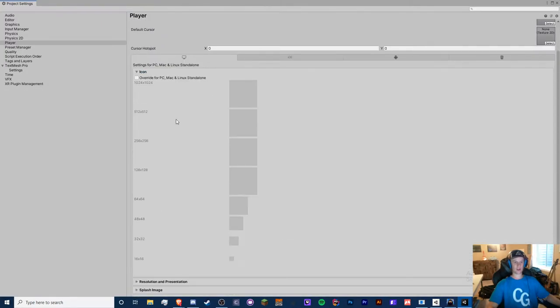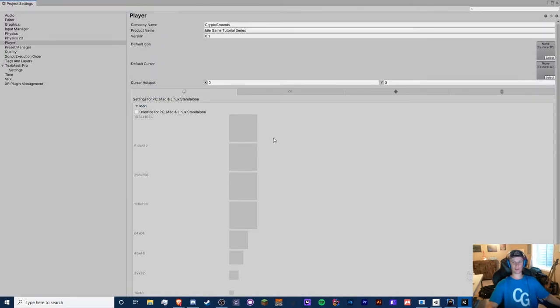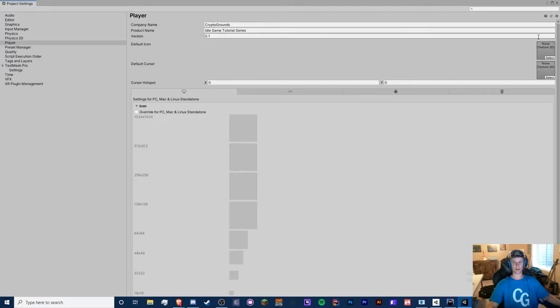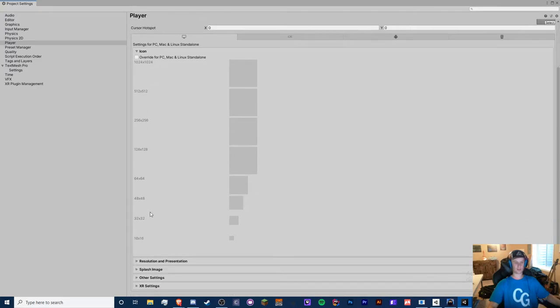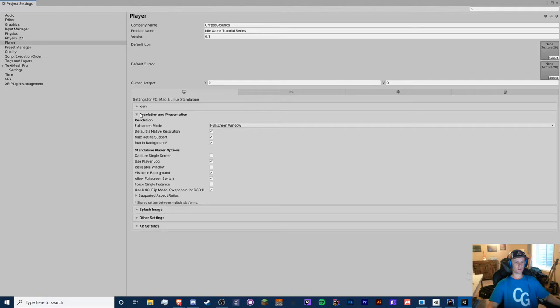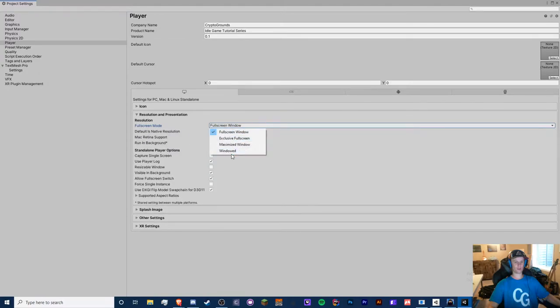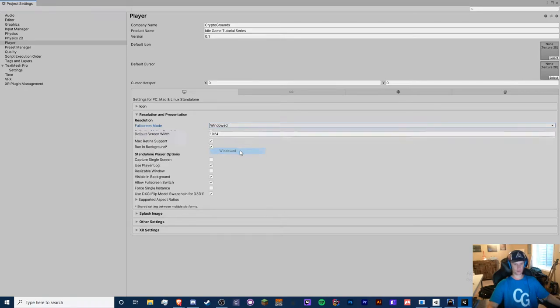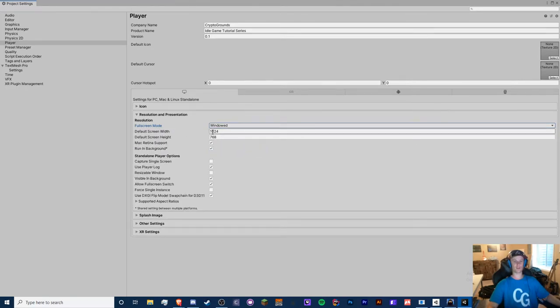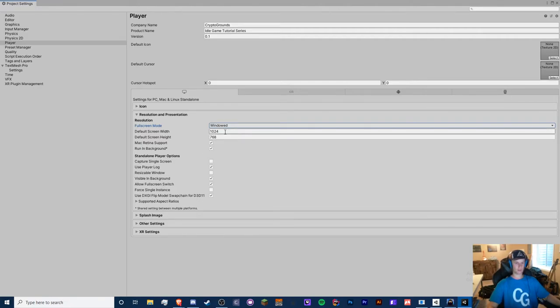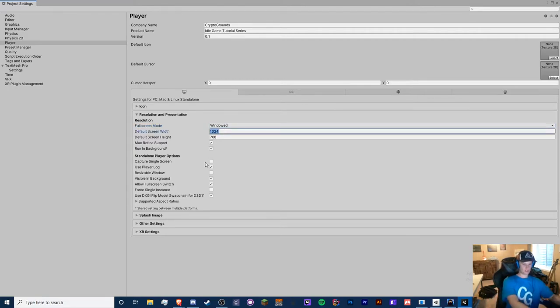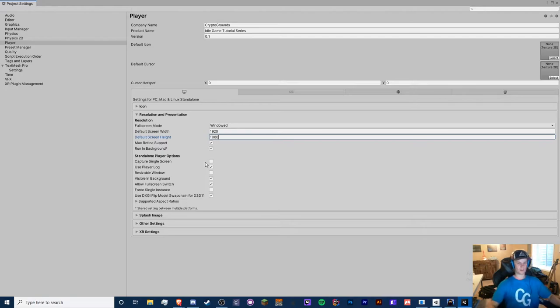We have the game right here, the product name, the version you want to increase this every time you release an update. So icon, now I don't have any icons right now and I don't want to make any, but all you need to do is just set a default icon right here. It could just be any PNG. I've never touched the icon dropdown. Resolution and presentation, we want it to be, it could be whatever you want. It could be windowed, full screen window, maximize window border, or borderless window, but I choose windowed.